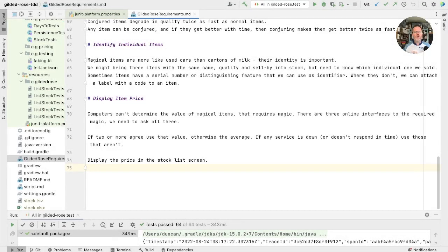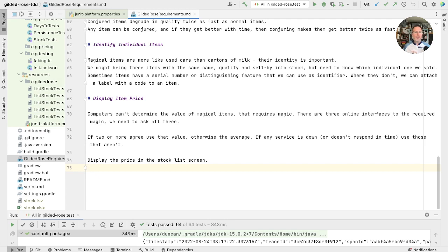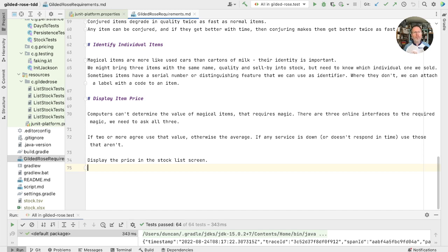Our customers come up with a new story about what the software should do. She wants it to display the price of items. Now it turns out that determining the price of items is really quite complicated with magical goods, so we're going to have to ask some web services to do it for us. Once we have done that, she'd reasonably like us to display the price in the stock list screen.